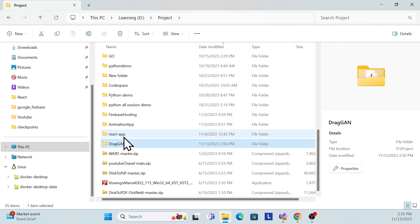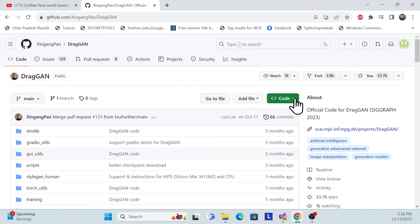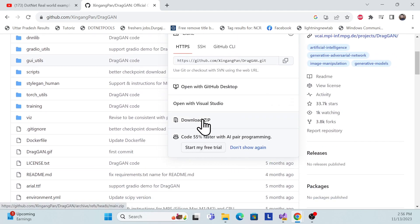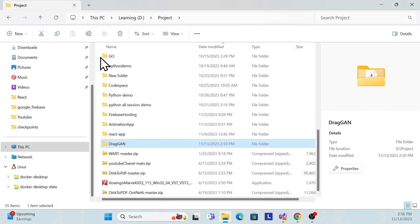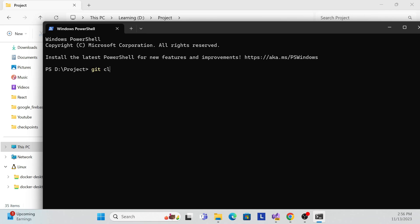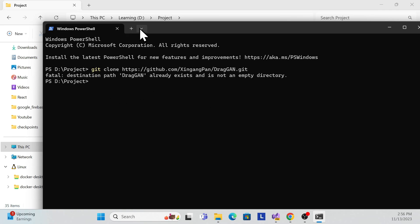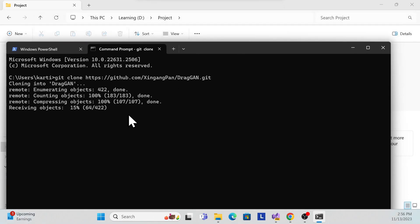I already extracted the files, but you can do it from the beginning. You can directly download it as a zip file — that's one way. Another way is to clone it using git. Copy the repository URL, go to your folder, open any terminal, and run git clone to clone the repository.